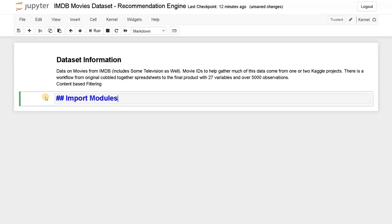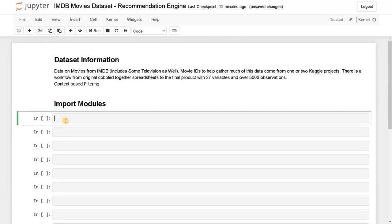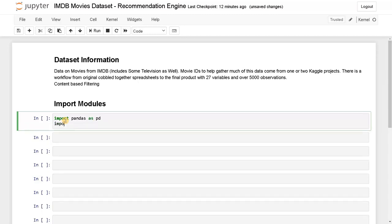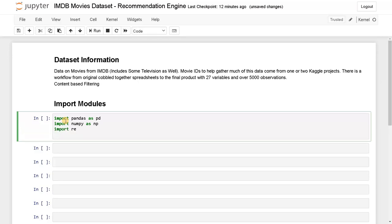We'll import some basic modules. Import pandas as pd, import numpy as np. For pre-processing and to process the natural language, we have to import re (regex) and import NLTK — that is the Natural Language Toolkit. If you haven't downloaded it, you can use pip install NLTK to install this library. Let's run this now.